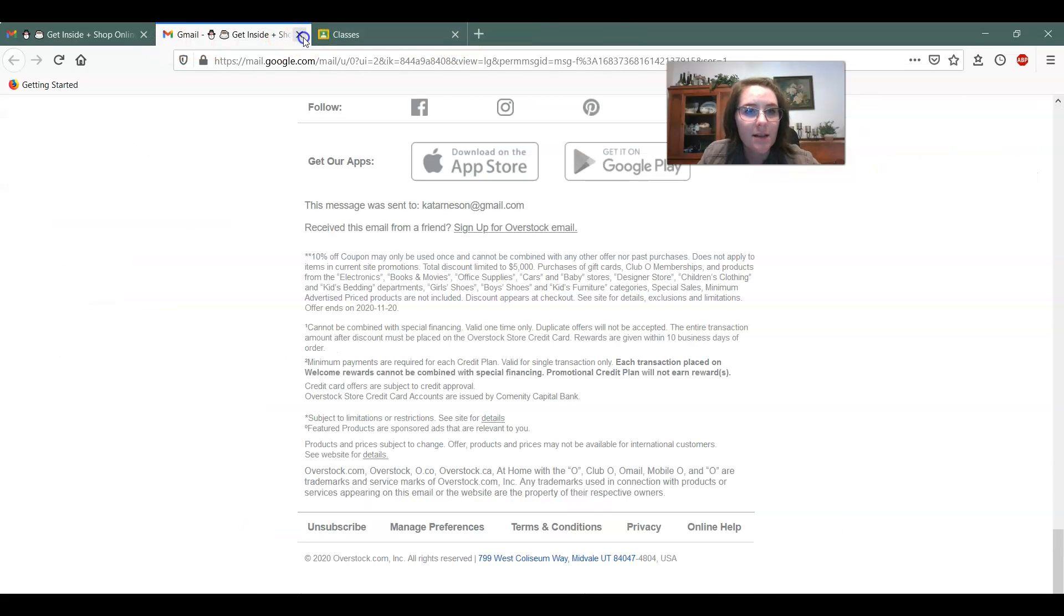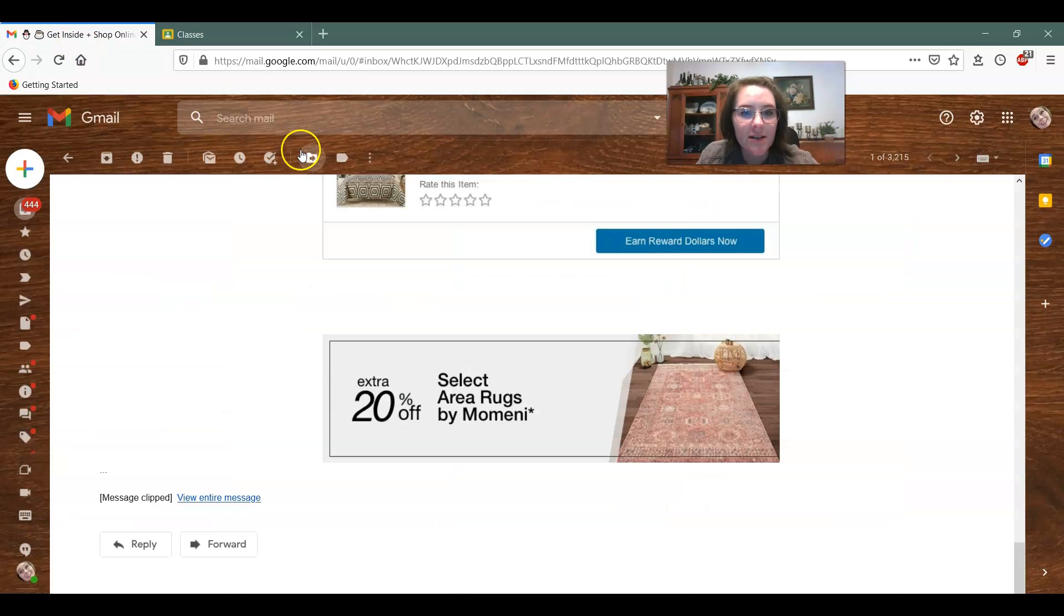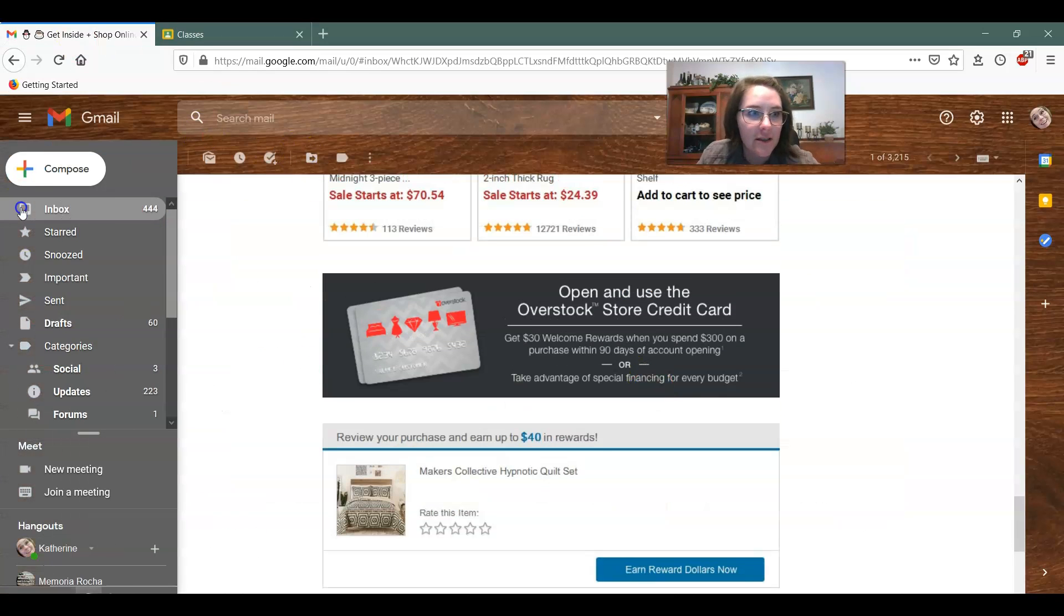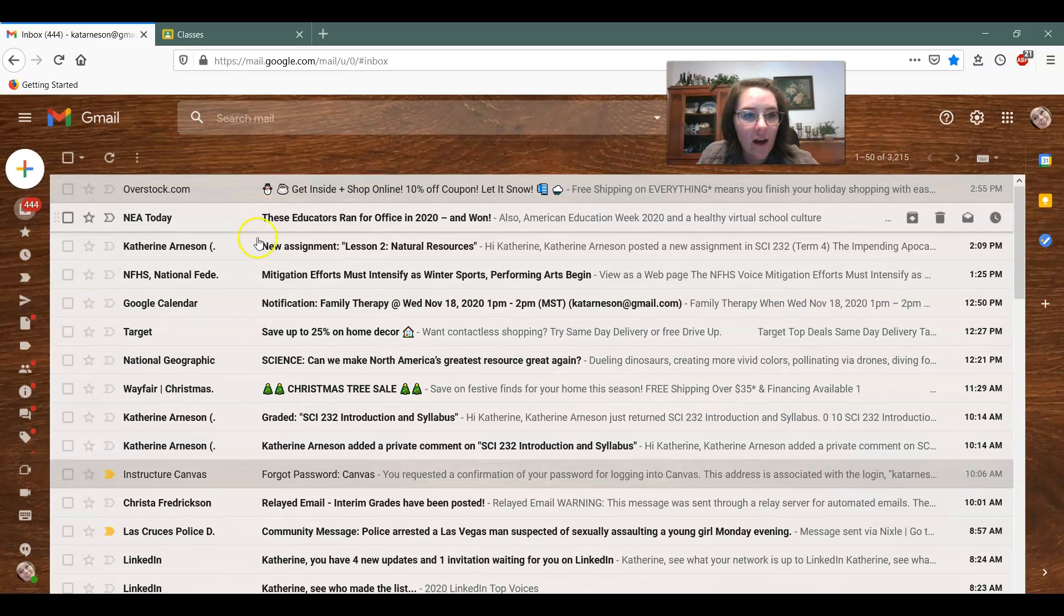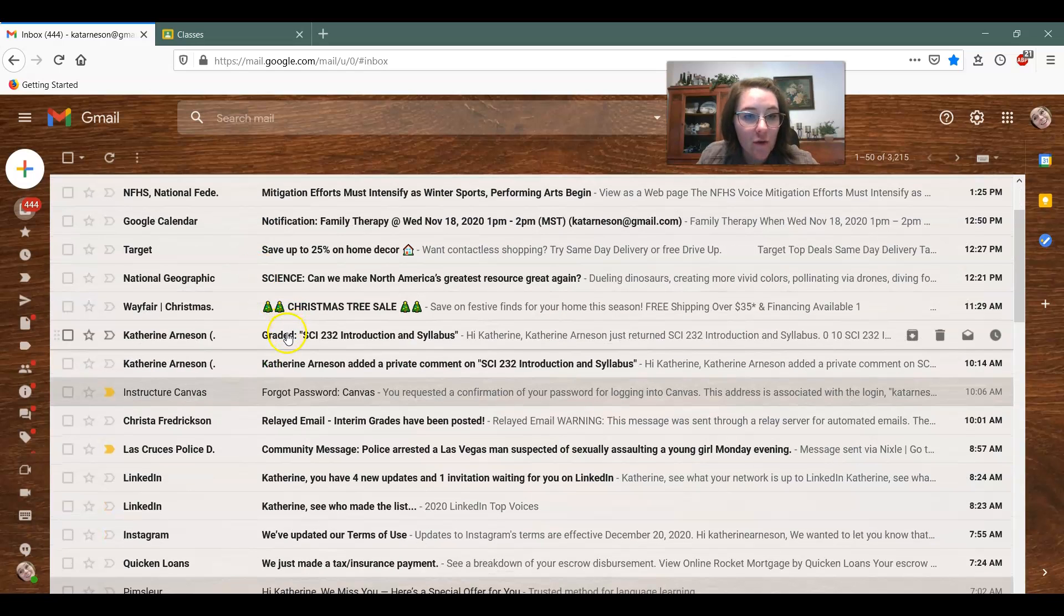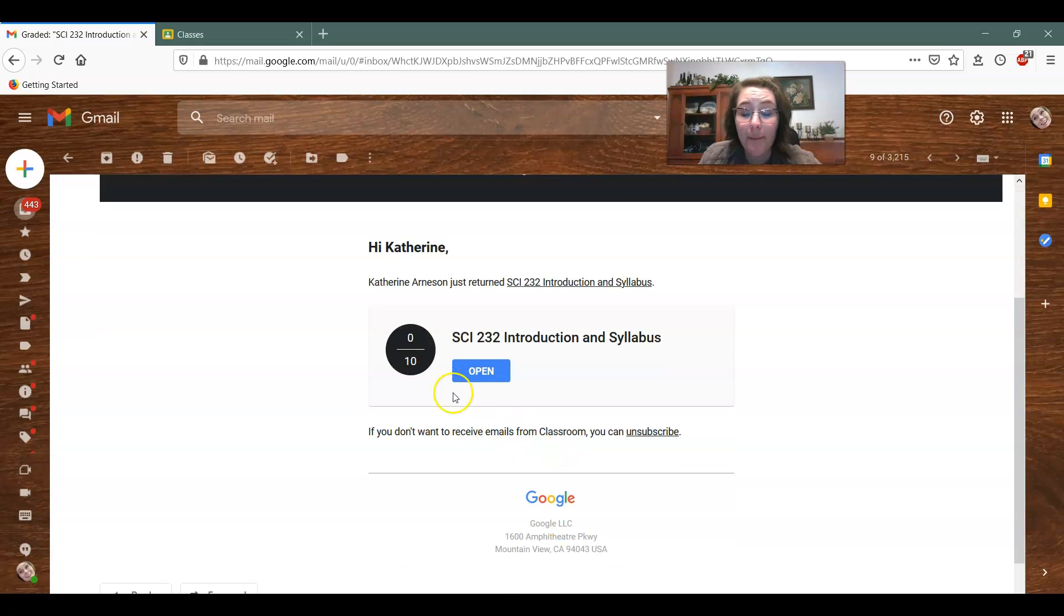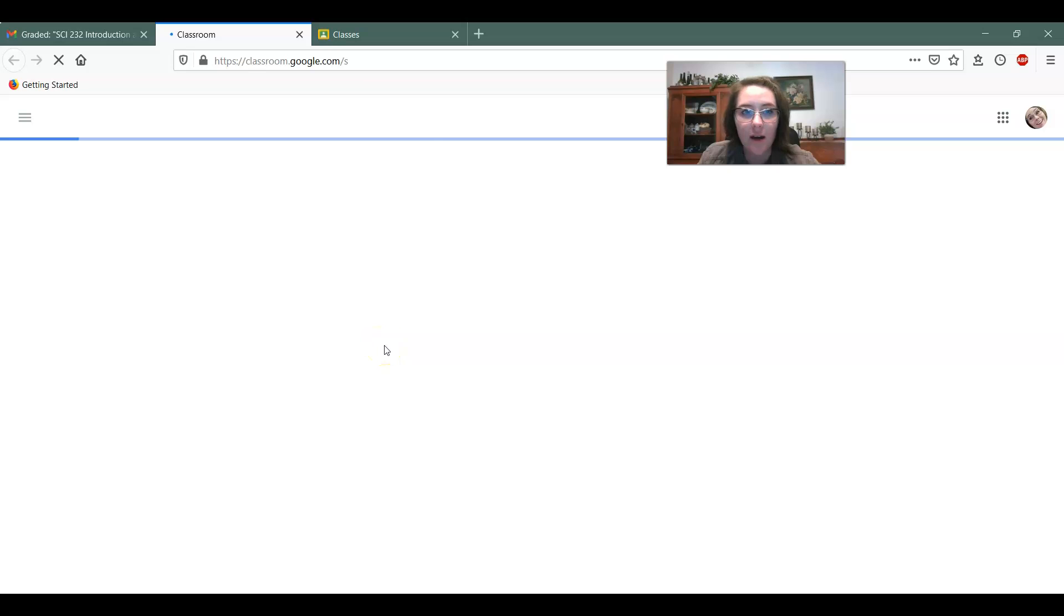You guys get to see the inner workings of Ms. Arneson's email for this activity. Okay, let's look at another one from Google Classroom. So Google Classroom can send you a billion things, but you can click on an email from Google Classroom and you can click on unsubscribe just like we did with the company email earlier.